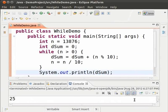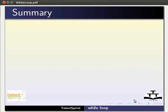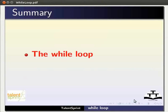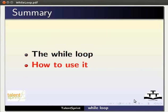This way, a while loop which is one of the most fundamental constructs in programming can be used. This brings us to the end of the tutorial. In this tutorial, we have learnt about the while loop and how to use it.